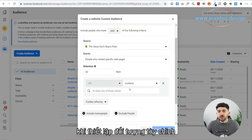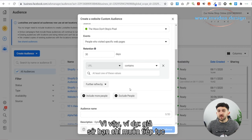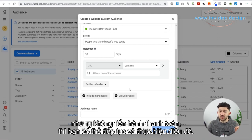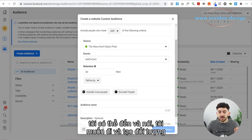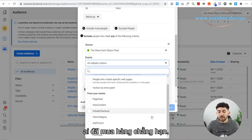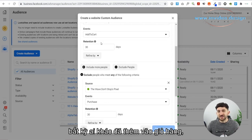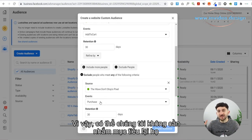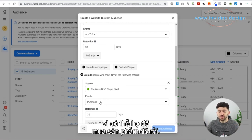When setting up custom audiences for your retargeting ads, you can also exclude people. For example, let's say you wanted to only target people that added to cart but didn't initiate checkout. Over here where we've got Events, you could say you want to create an audience for people that added to the cart in the last 30 days, but exclude anybody that made a purchase. The reason you'd want to exclude people that made a purchase is because they've already made a purchase, so maybe you don't need to retarget them again for that specific product.